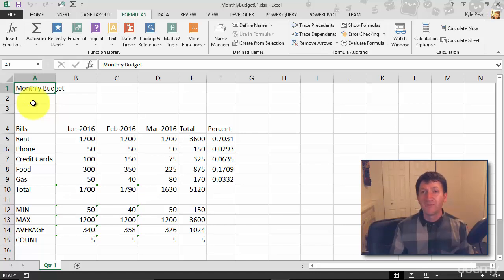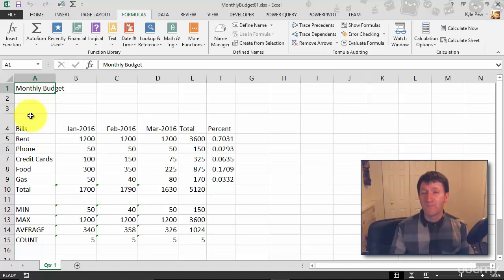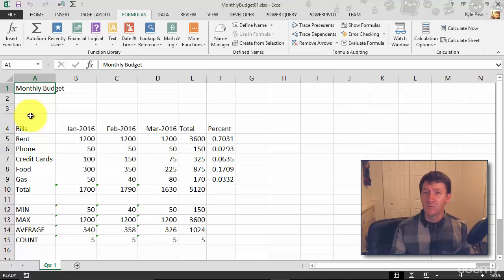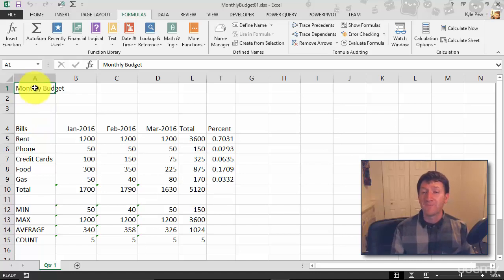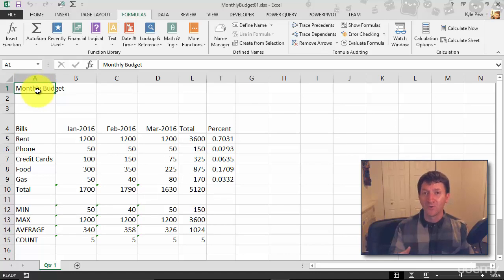My first step, as in any application before you perform any formatting, is to highlight the cell or cells that you want to format. In this case I'm going to format the title Monthly Budget. I want to make it larger and bold.